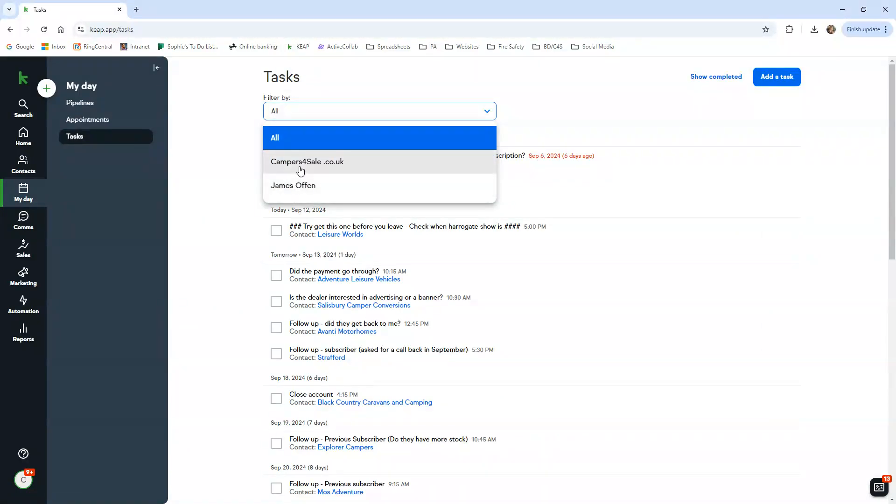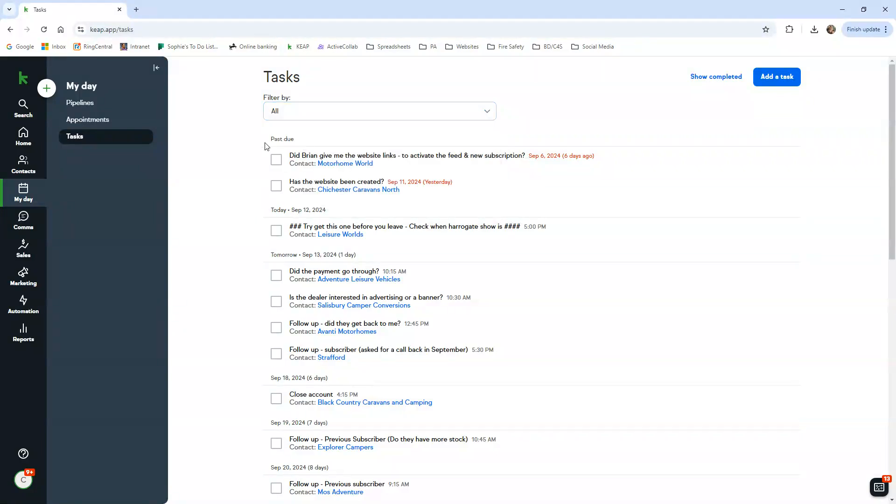You can see filter by all Campers for Sale or James Offen. At the moment I've been working off Campers for Sale. That's my dealers that I've been looking after. Obviously James's was on his, but because it's just me at the moment, I've been using all just so I can keep up with James's dealers as well.